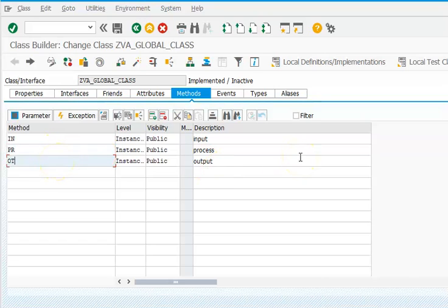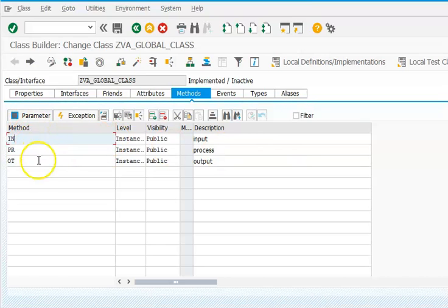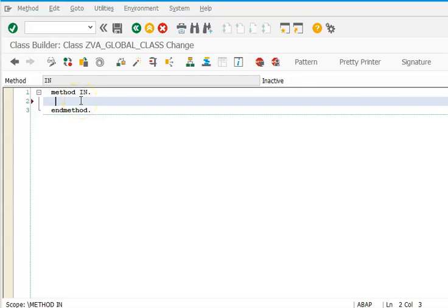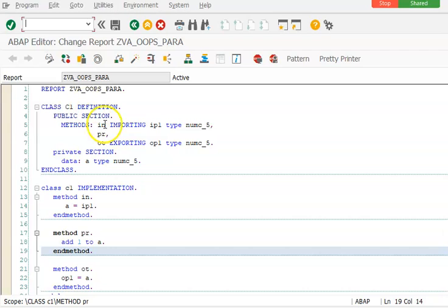Once this is completed: for PR we have no parameters; for IN we have maintained the parameters; for OT we have maintained the parameters. Now go to IN and double-click on it. The code to write here is: A is equal to IP1.